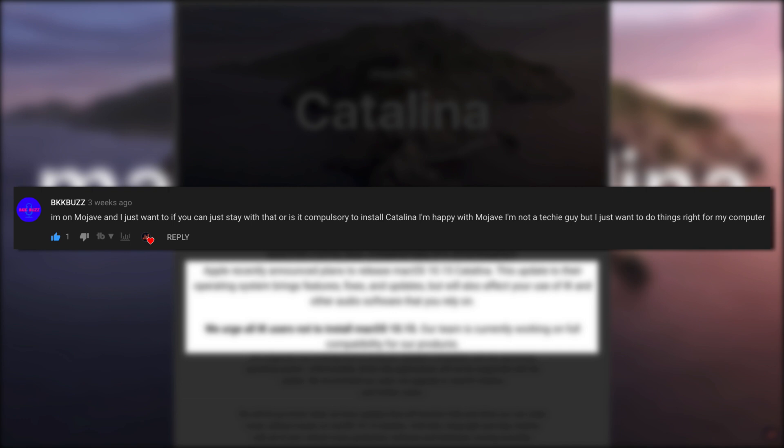I'm on Mojave and I just want to know if you can just stay with that or is it compulsory to install Catalina? I'm happy with Mojave, I'm not a techie guy but I just want to do things right for my computer. Great question BKKBuzz.